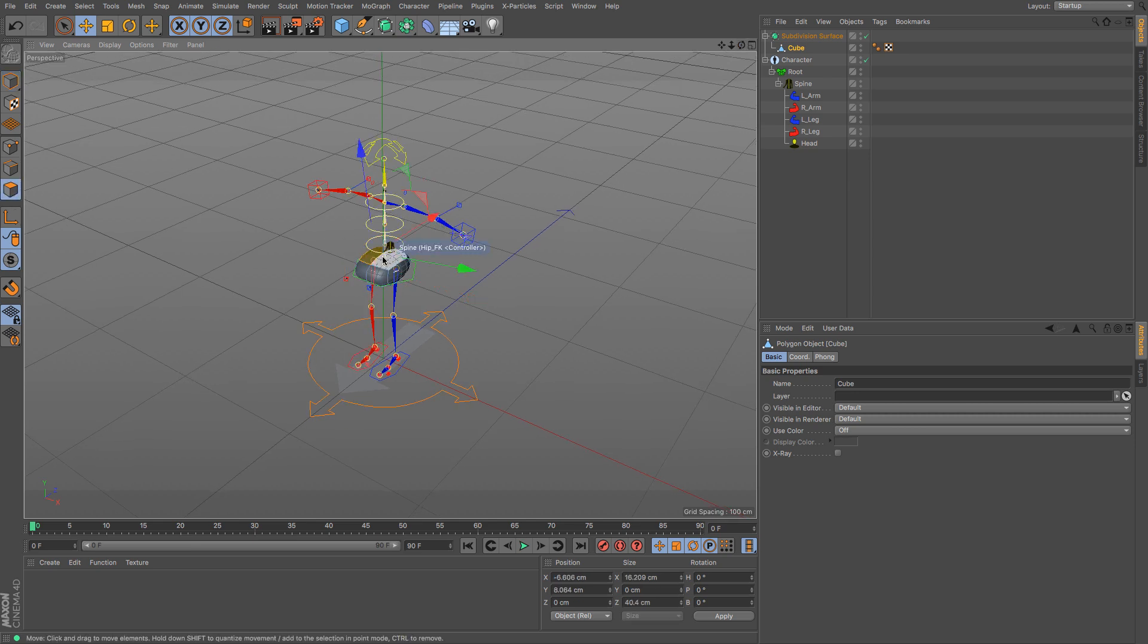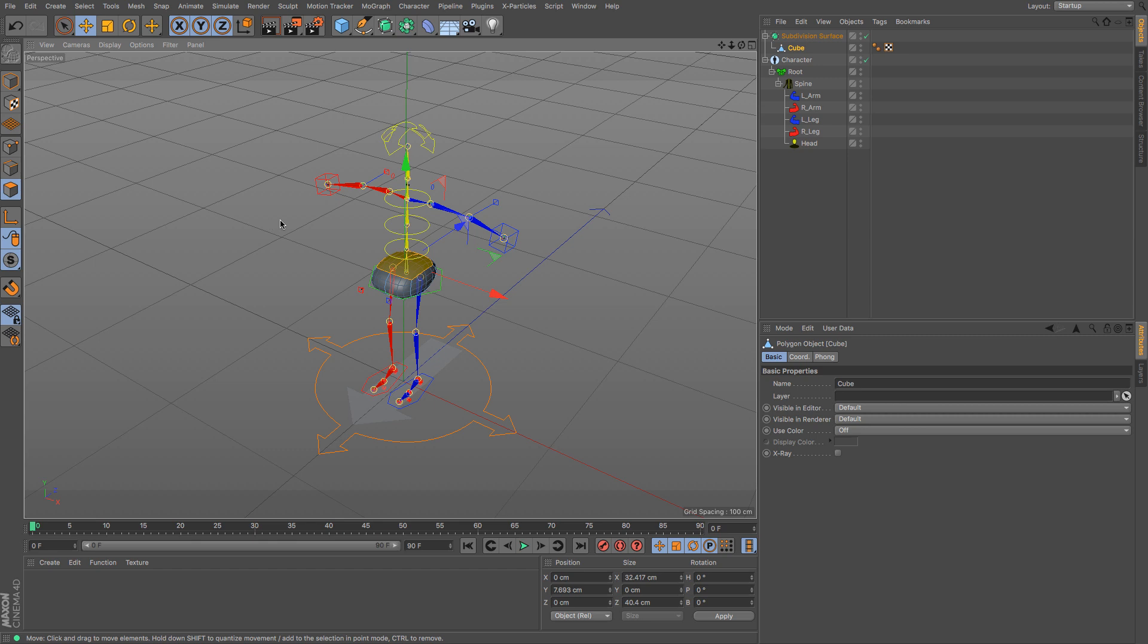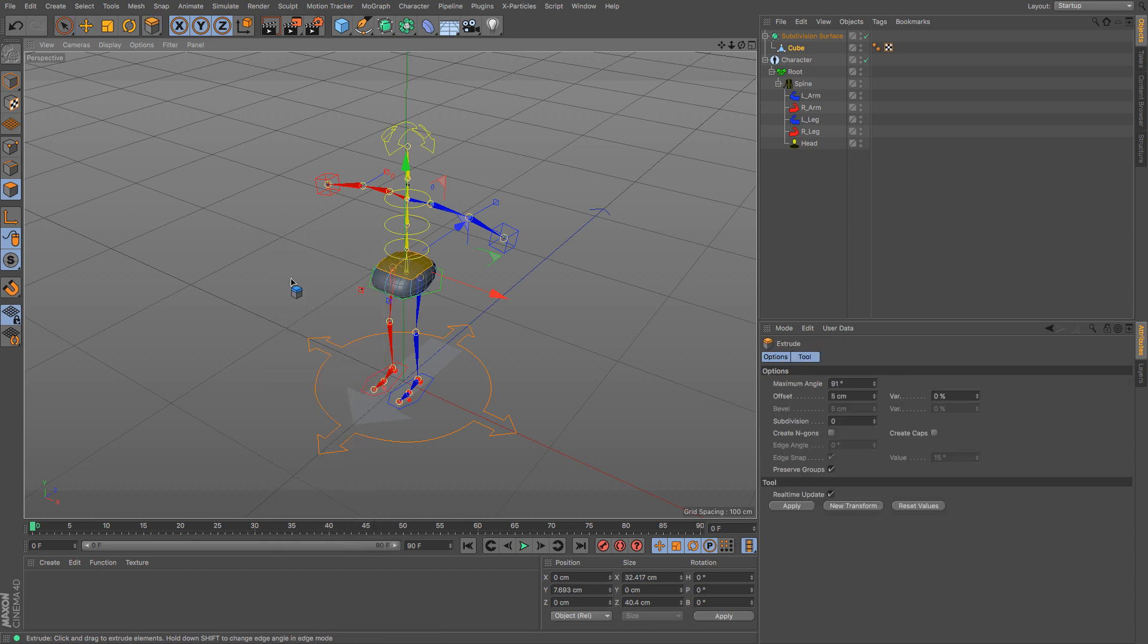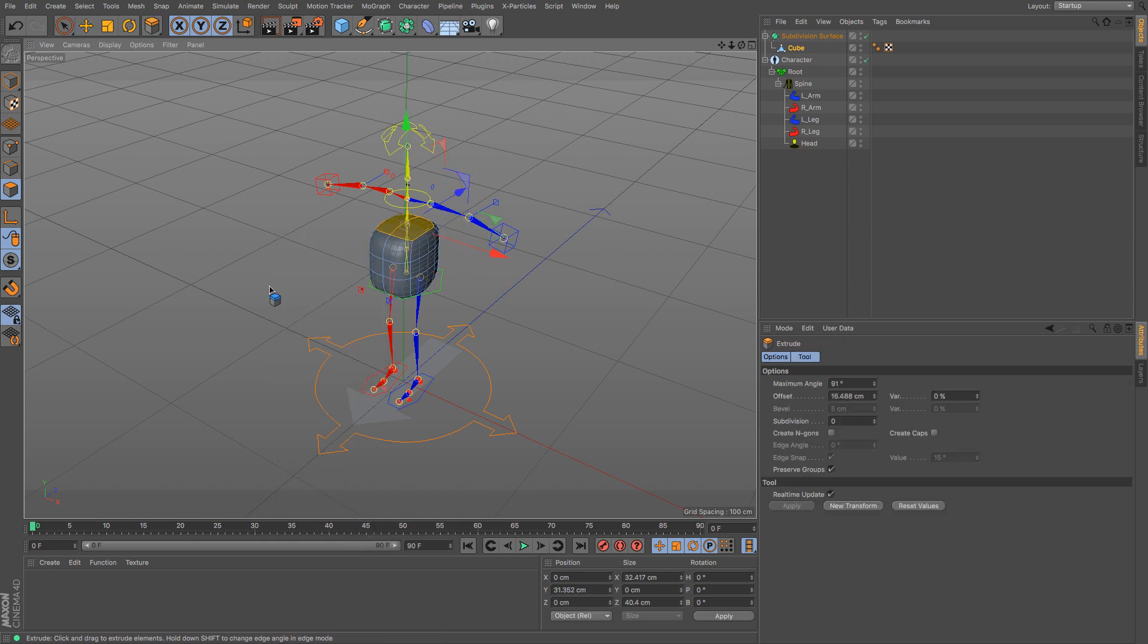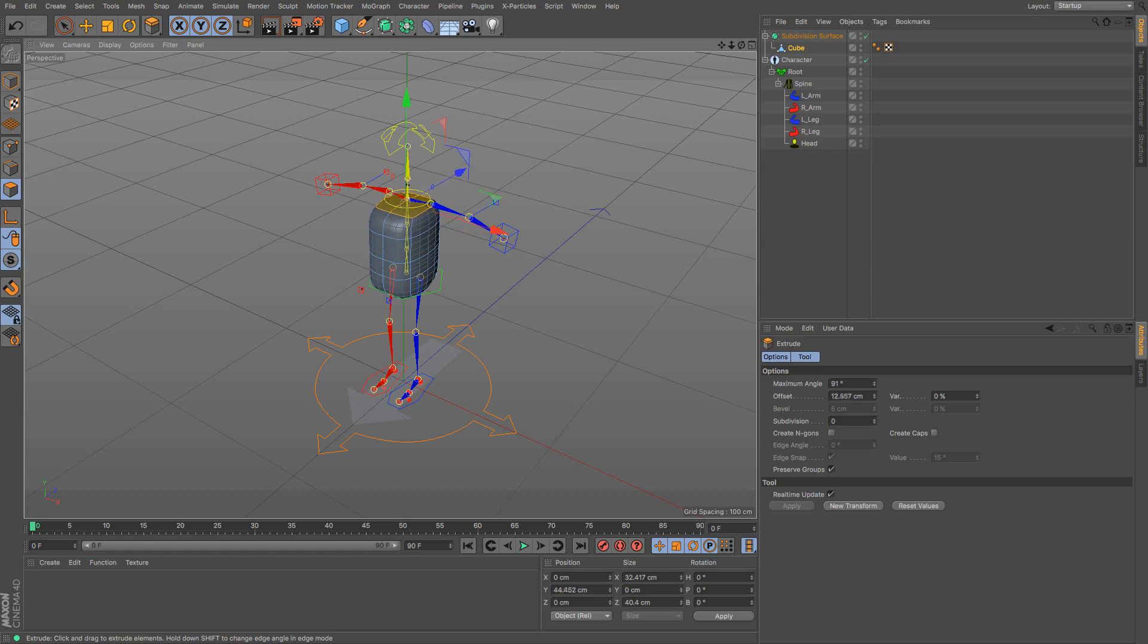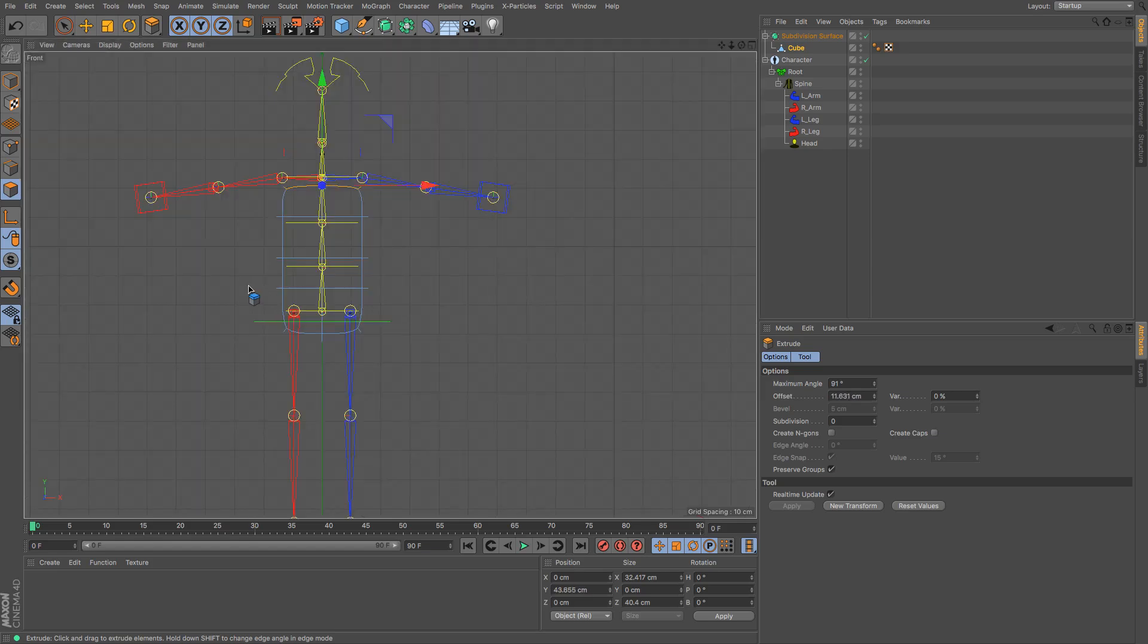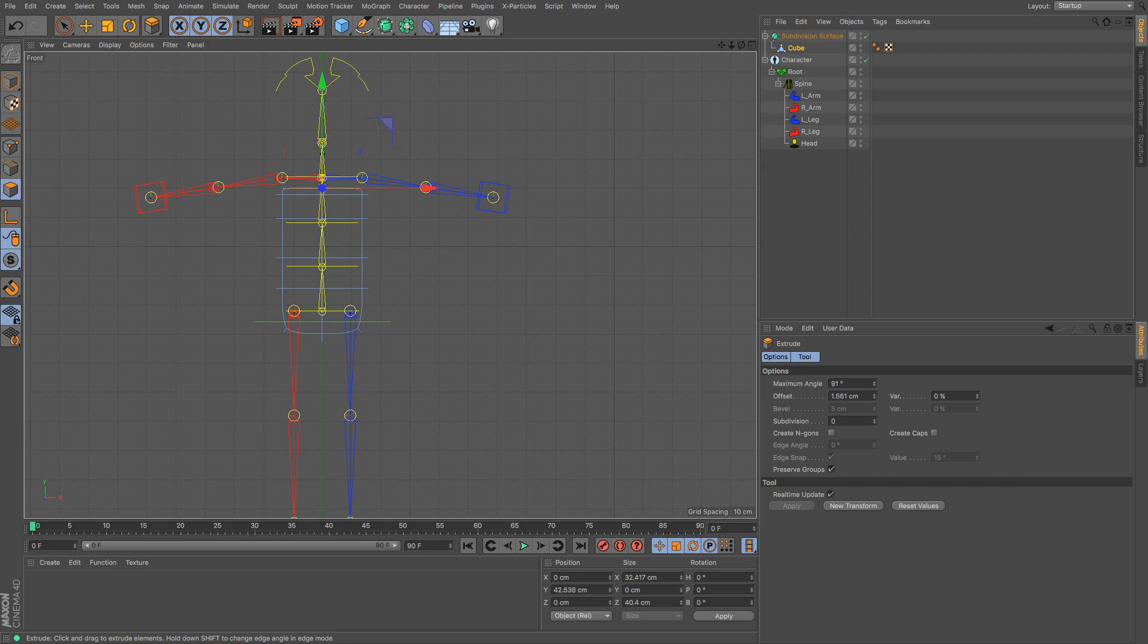So now I can start grabbing this and extruding with M and T and I'm just going to extrude up to each of the joints. I'm just going to go just below the shoulders, might just move that down, and then extrude above the shoulders.